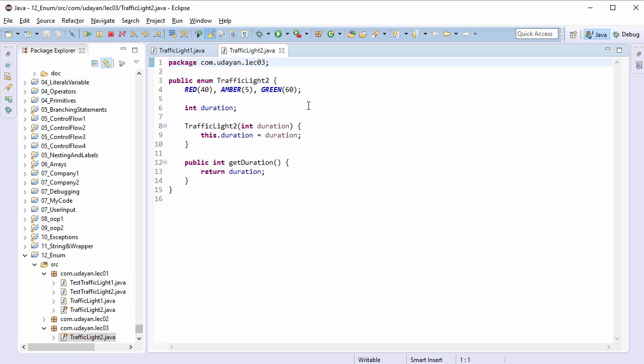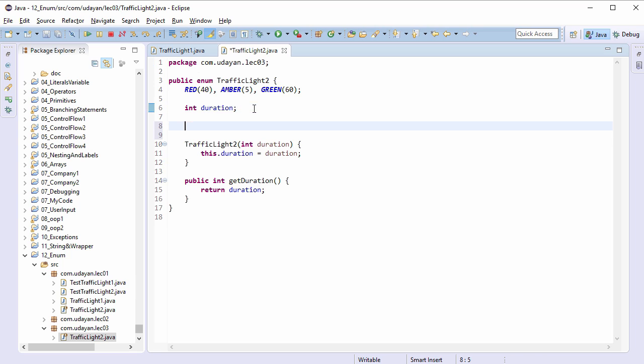Create a variable to store the text: String message. Add one more constructor argument String message.